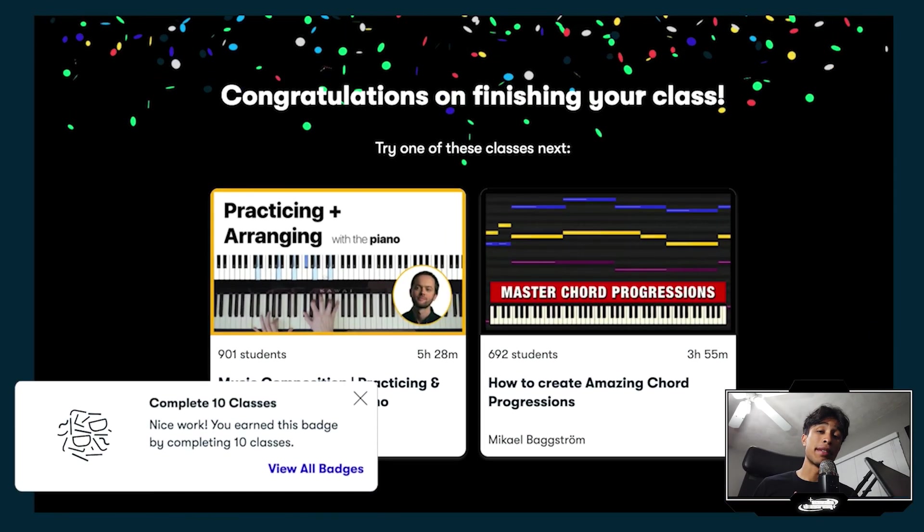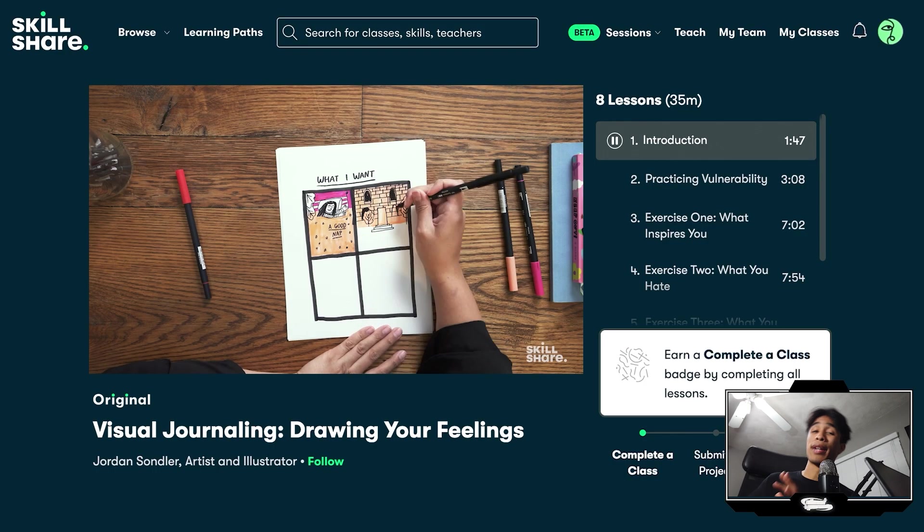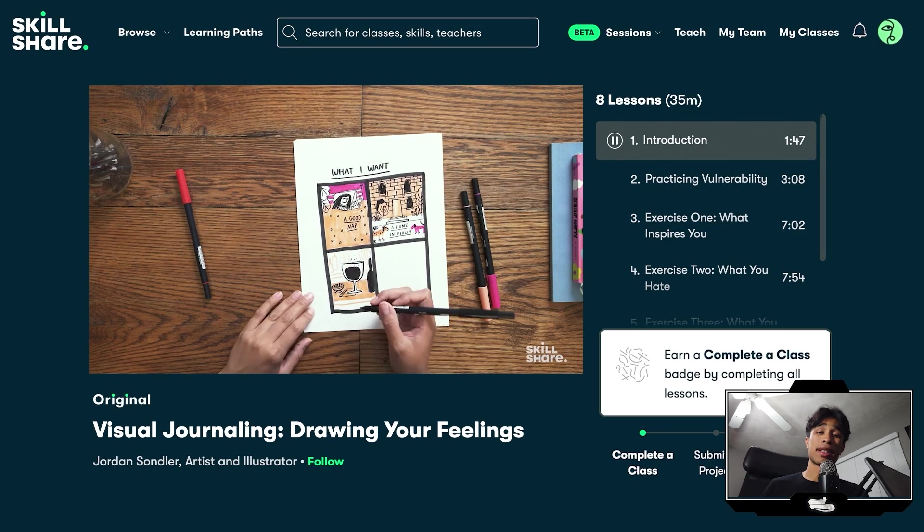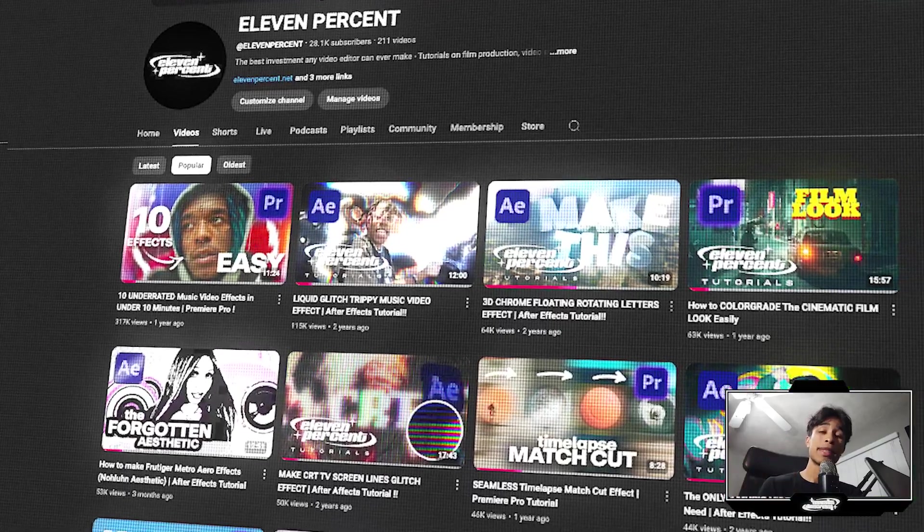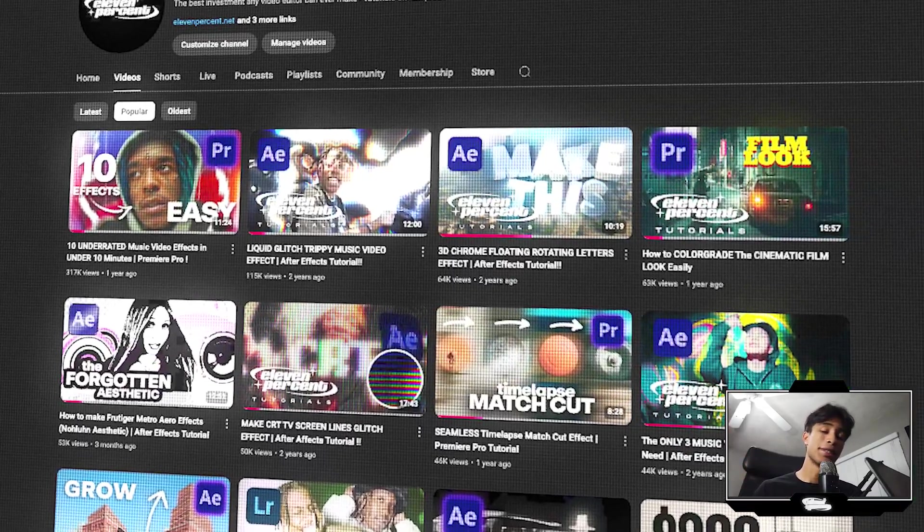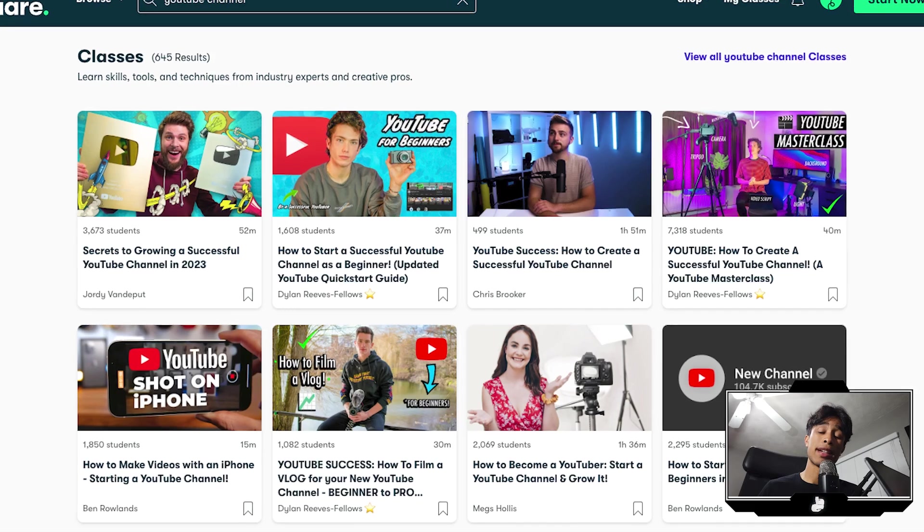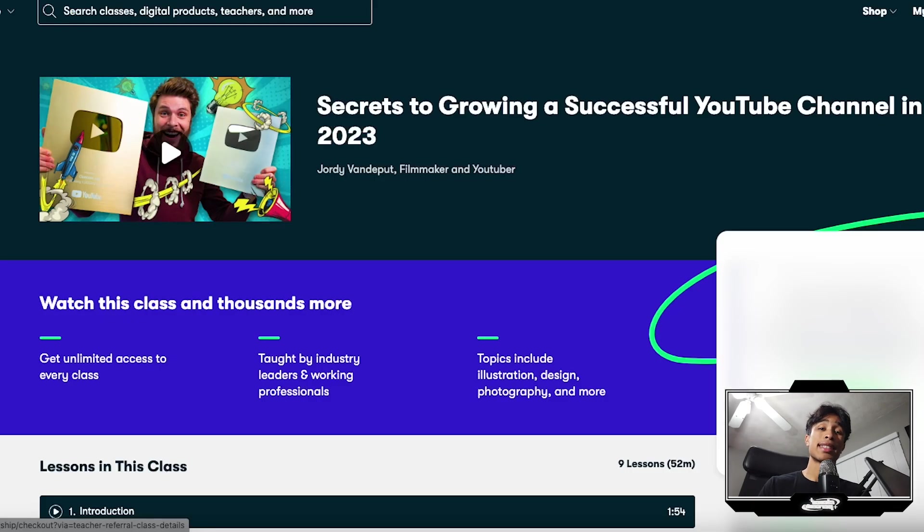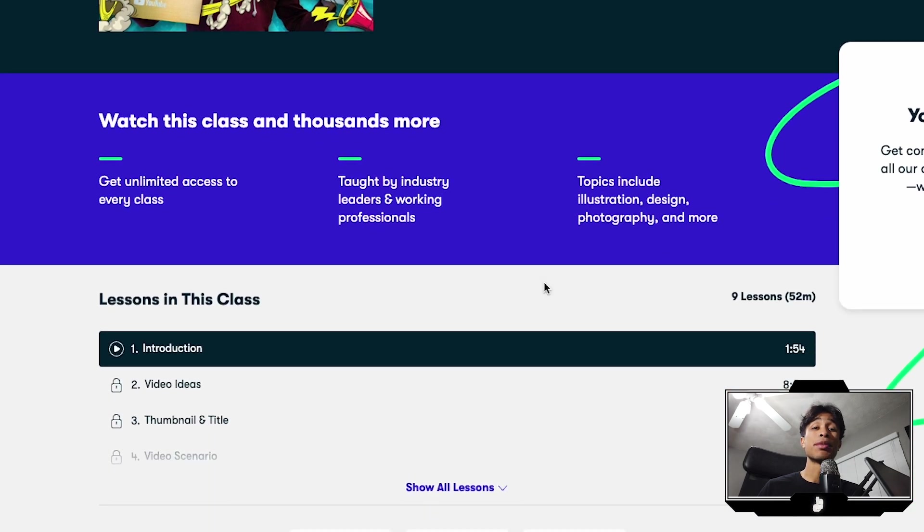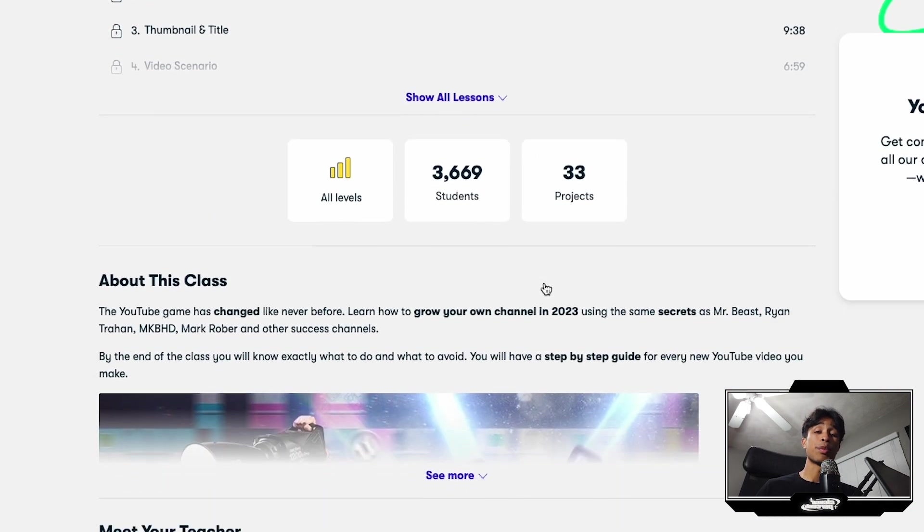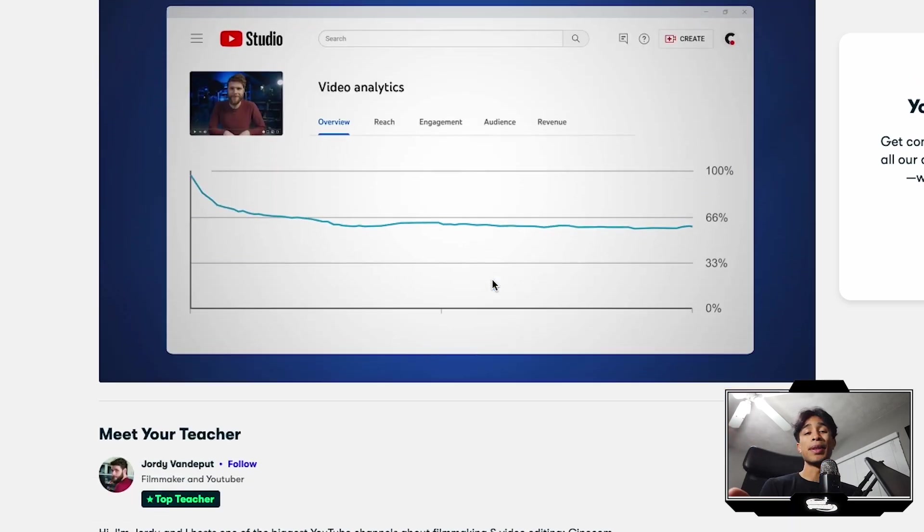And then also outside of video production and video editing, there's also a bunch of other courses on a wide range of topics, productivity, cooking, even for some of you who are interested in starting a YouTube channel, because I know a lot of video editors who are interested in doing that. There's courses on how to successfully run a YouTube channel. I also took another course by Jordi at Cinecom, which was the secrets to growing a successful YouTube channel in 2023. This was honestly a really great course. I love this and it really helped me set up the building stones of how to build and grow my channel.